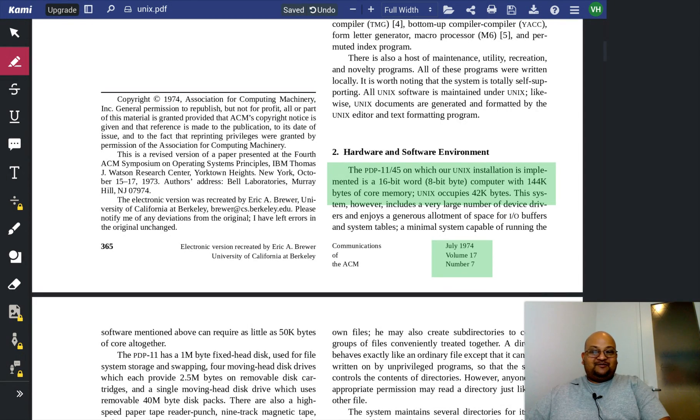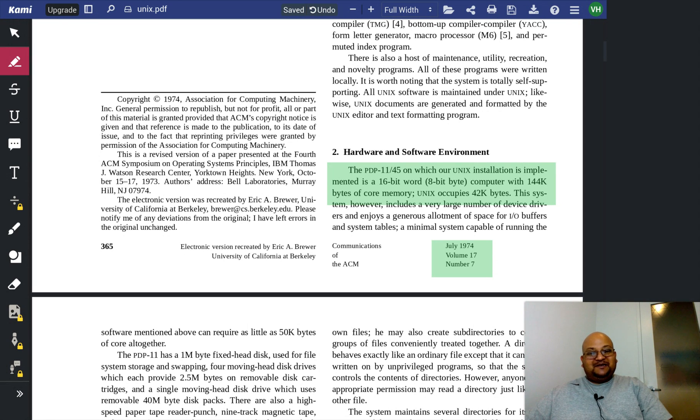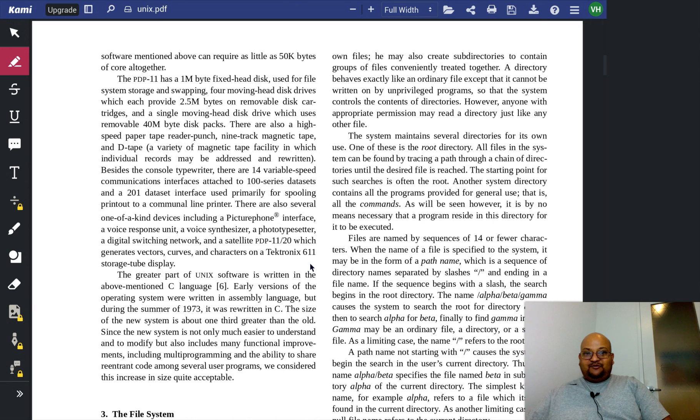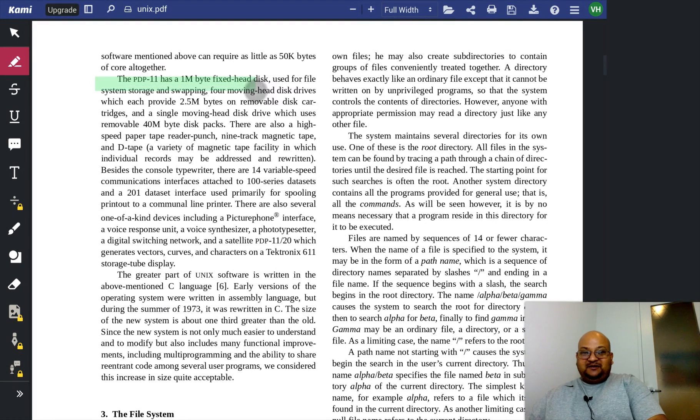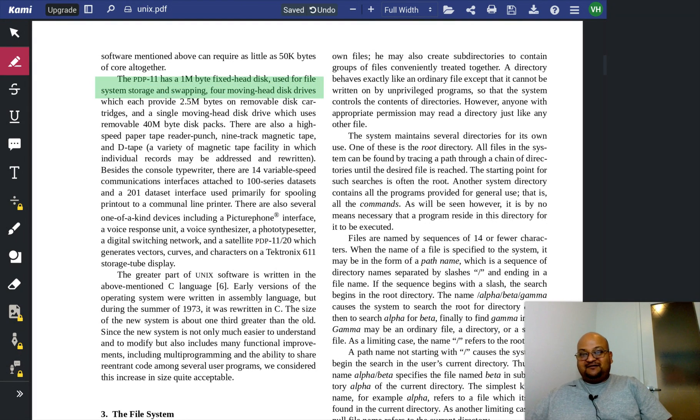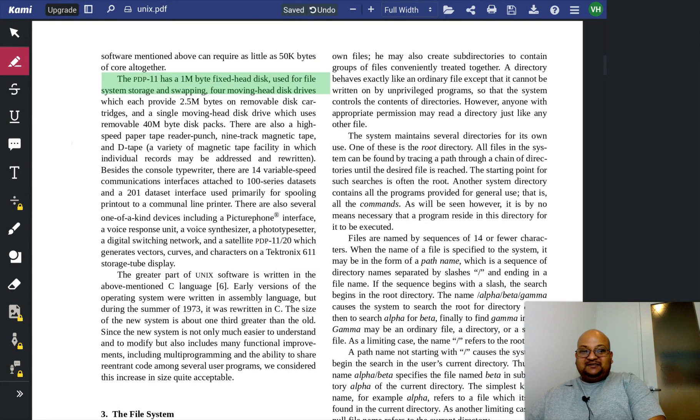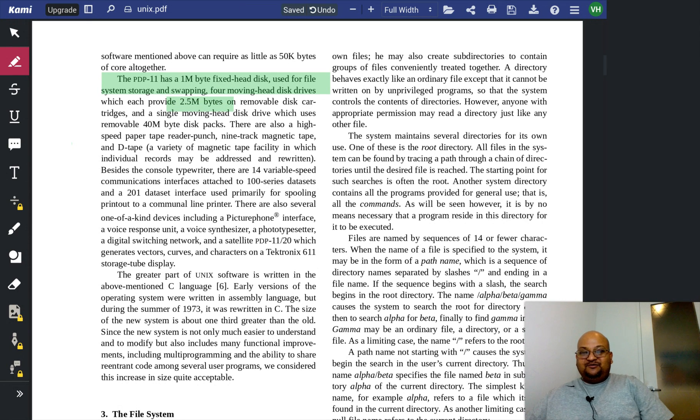This PDF that we're currently reading is probably much, much larger than that. What about the hard disk? The PDP had a 1 megabyte hard disk. And if you really splurged, you could go all the way to 2.5 megabytes.